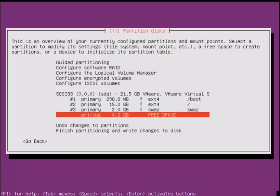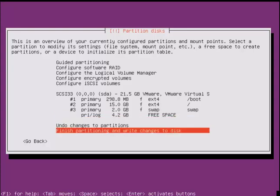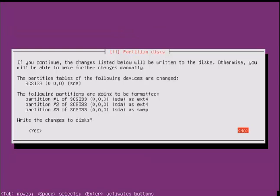Select done setting up the partition. After creating all the partitions, you can select finish partitioning and write changes to disk. Select yes to write changes to disk.